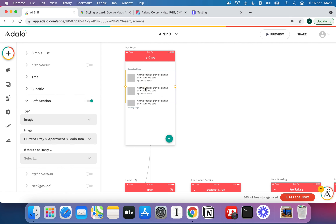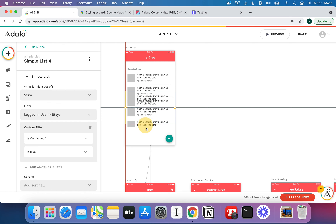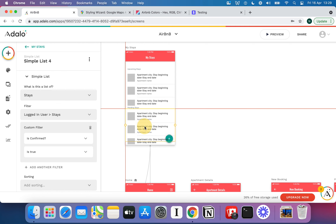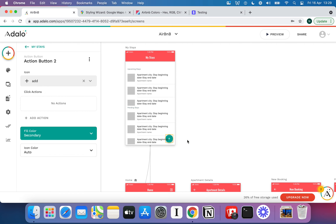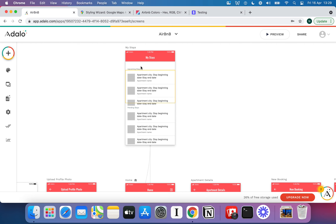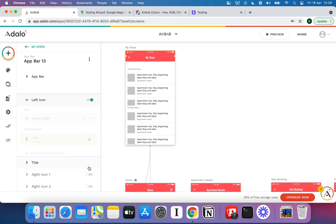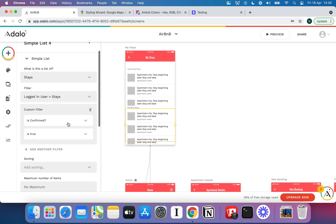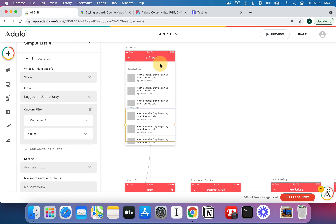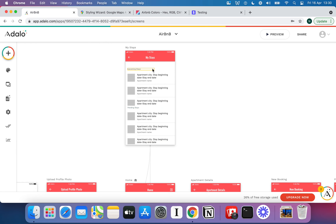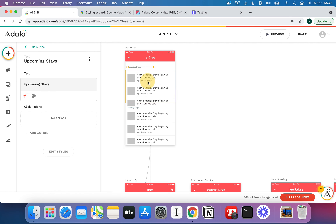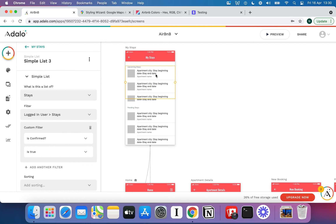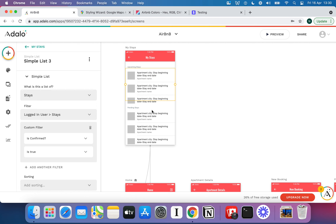I'll copy and paste that list, drag it down, delete the action button, and add a back button with the left icon up top. This second list will be Pending Stays — ones where confirmed is set to false. You can make another section for declined stays too, but I'm not going to bother here — that's one you can add yourself.